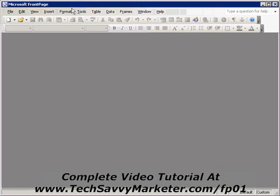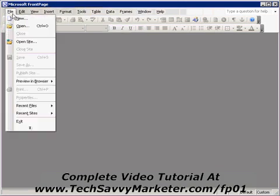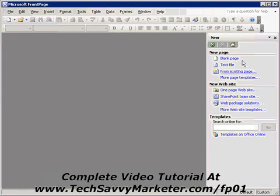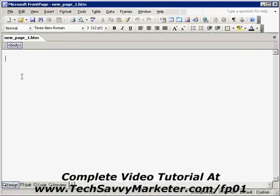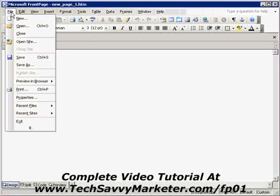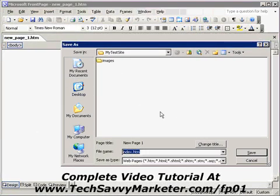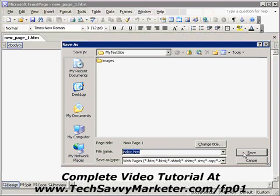Let's start by creating a blank page. To do that, I click on File, then New, I click on Blank Page, and I'm going to save the page immediately. So File, Save As — this is my site folder — and I'm going to call it index.htm. This is going to be the home page of my website.